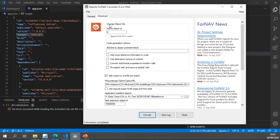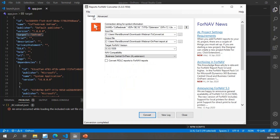The only thing I've set up in the advanced tab is splitting the output to one file per object. In a future release of Fornav we will also be able to fix implicit widths and remove explicit widths — that's currently in development and we'll demo it in a future coffee break. Once all this is done, I can hit Convert.